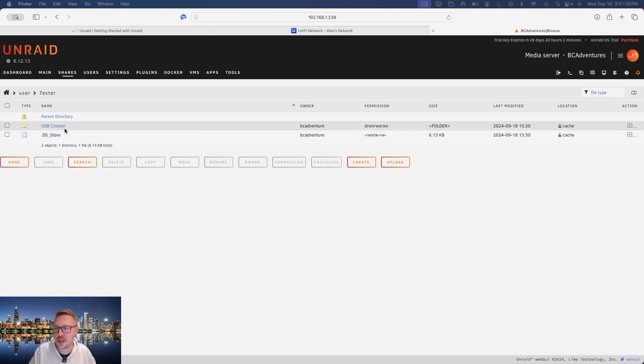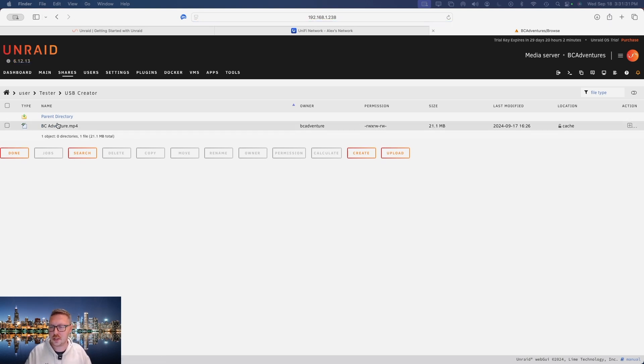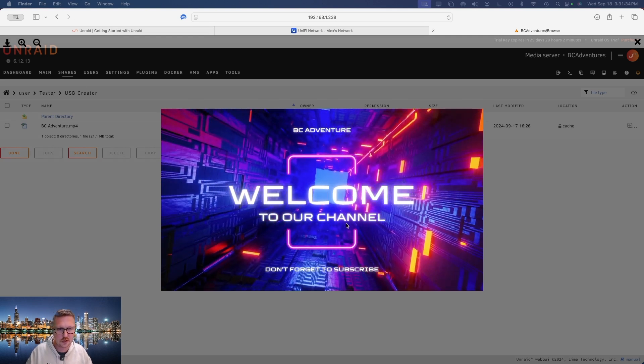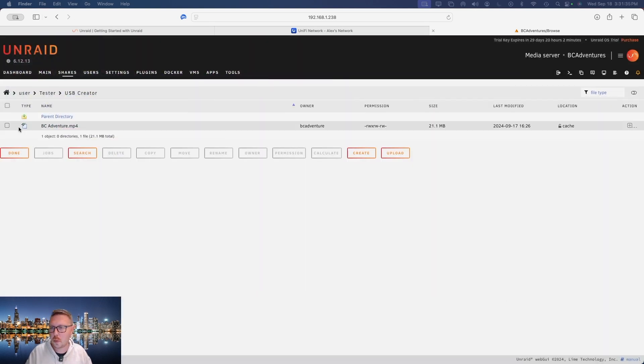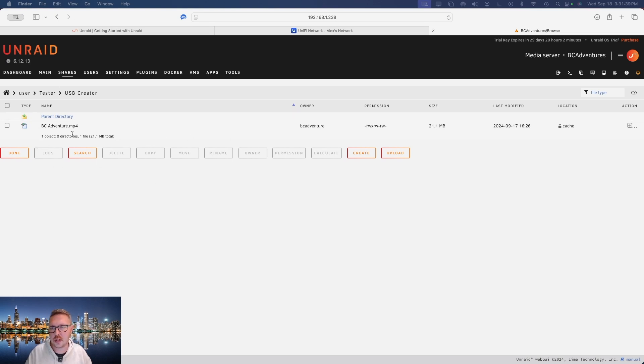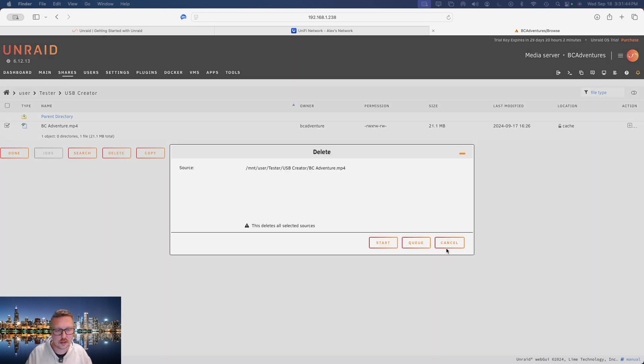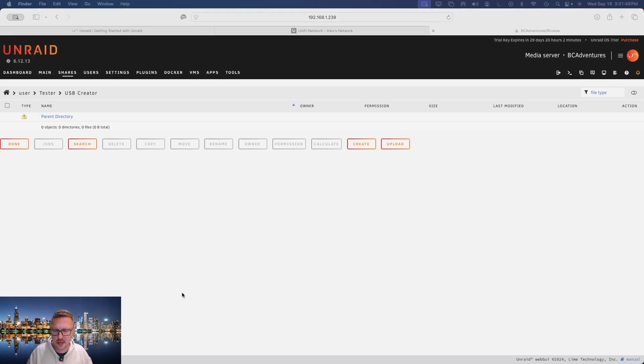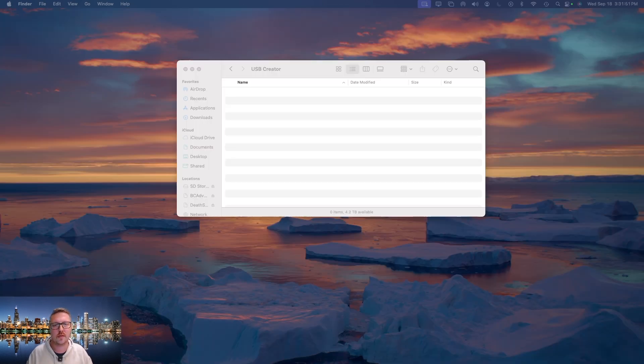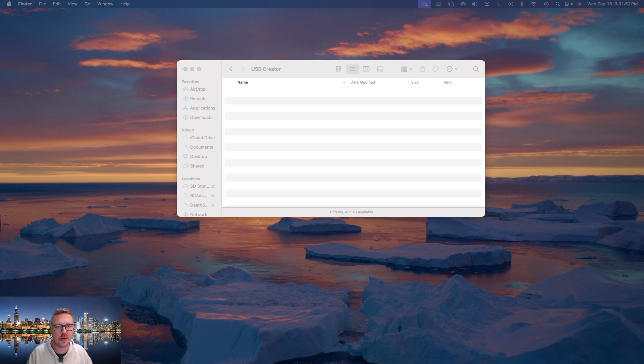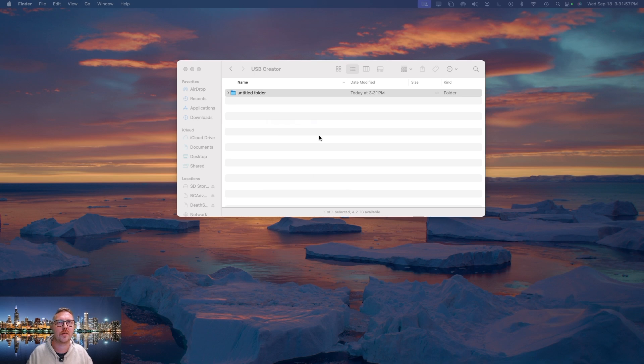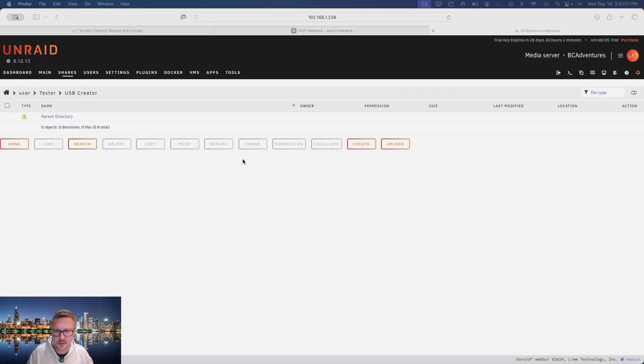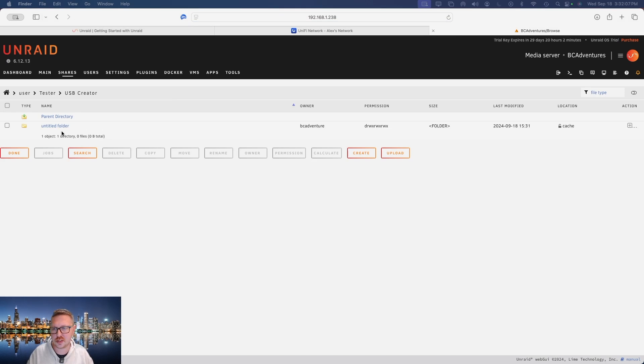So if we go over here to shares and then to our tester, we now have access to basically do anything we want with any of the files on our system. So if we open up the USB creator folder, we see the BC adventure, and if I open that up we see the intro. So we can manage our files from within the Unraid administration dashboard. So if I click this and then delete and then start, well now that's gone. So if we look back at our folder here, that file is now gone. And just to give you an example, if I create another folder in here and then we open back up Safari, I have to refresh this. If I give this a refresh, we can see that untitled folder.